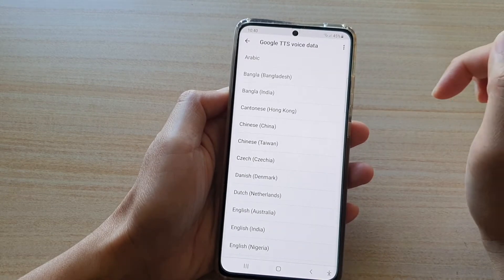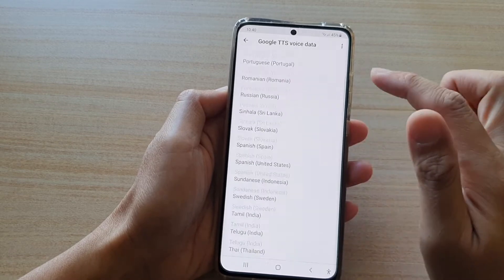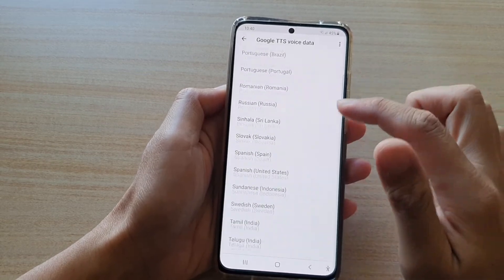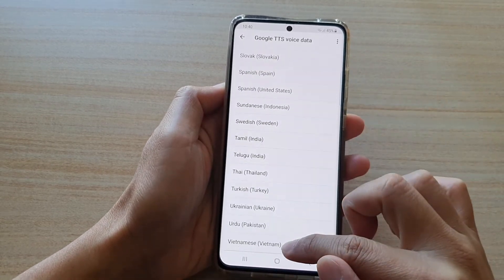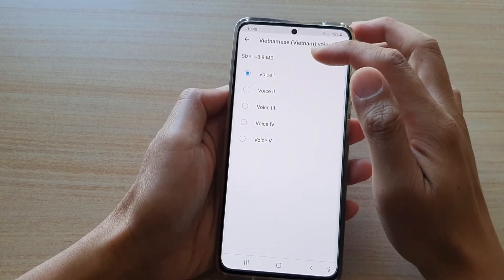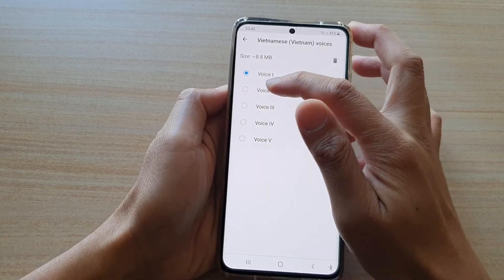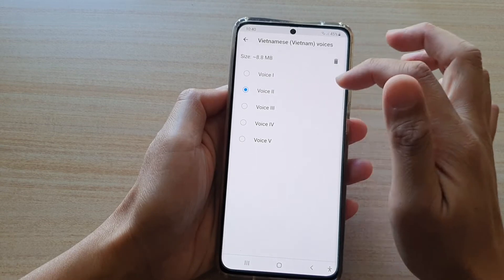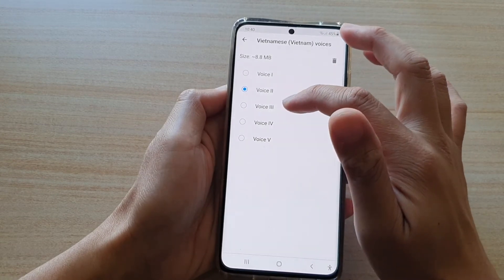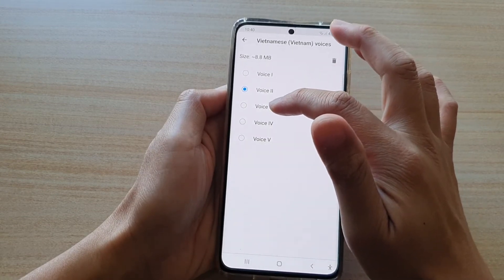Now you tap on that, and in the list you can choose a different language. So I want to choose Vietnamese. And then in here I have five different voice types — five different voices I could choose.